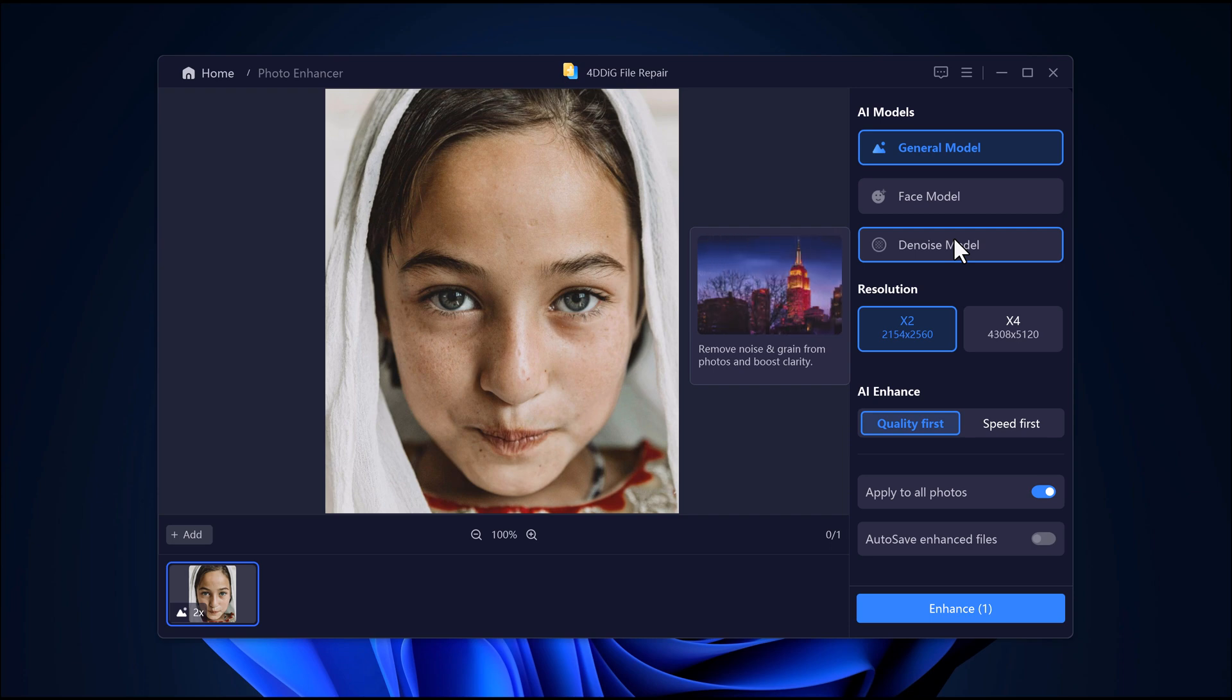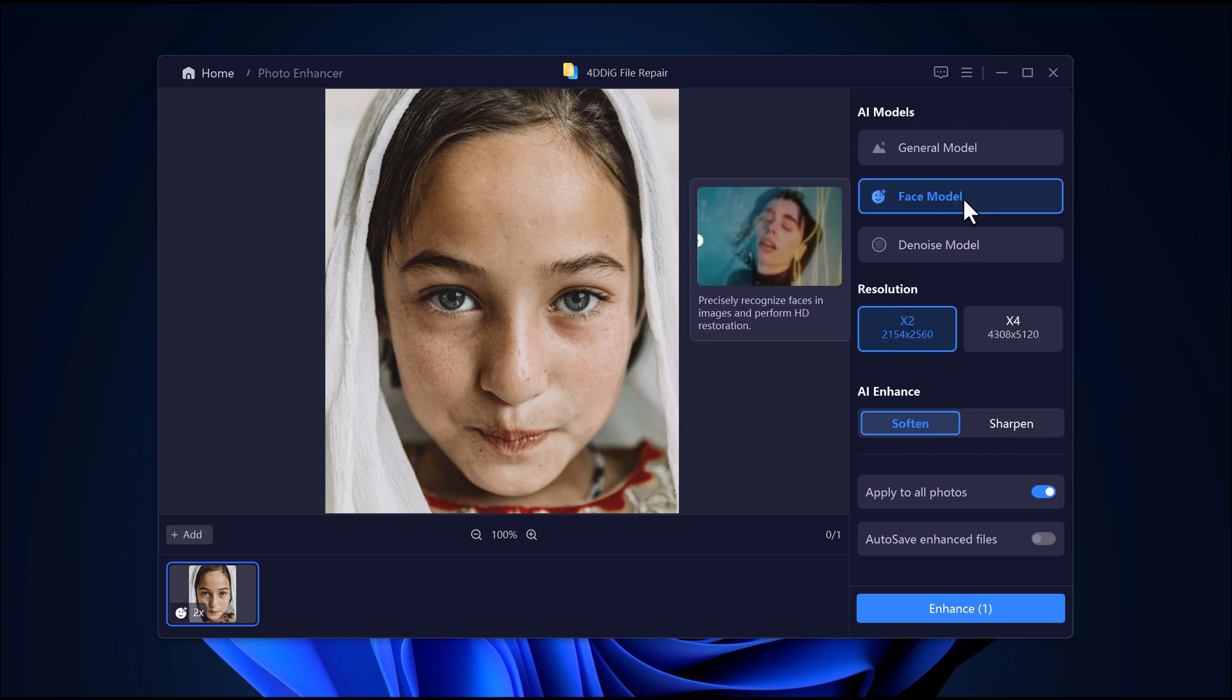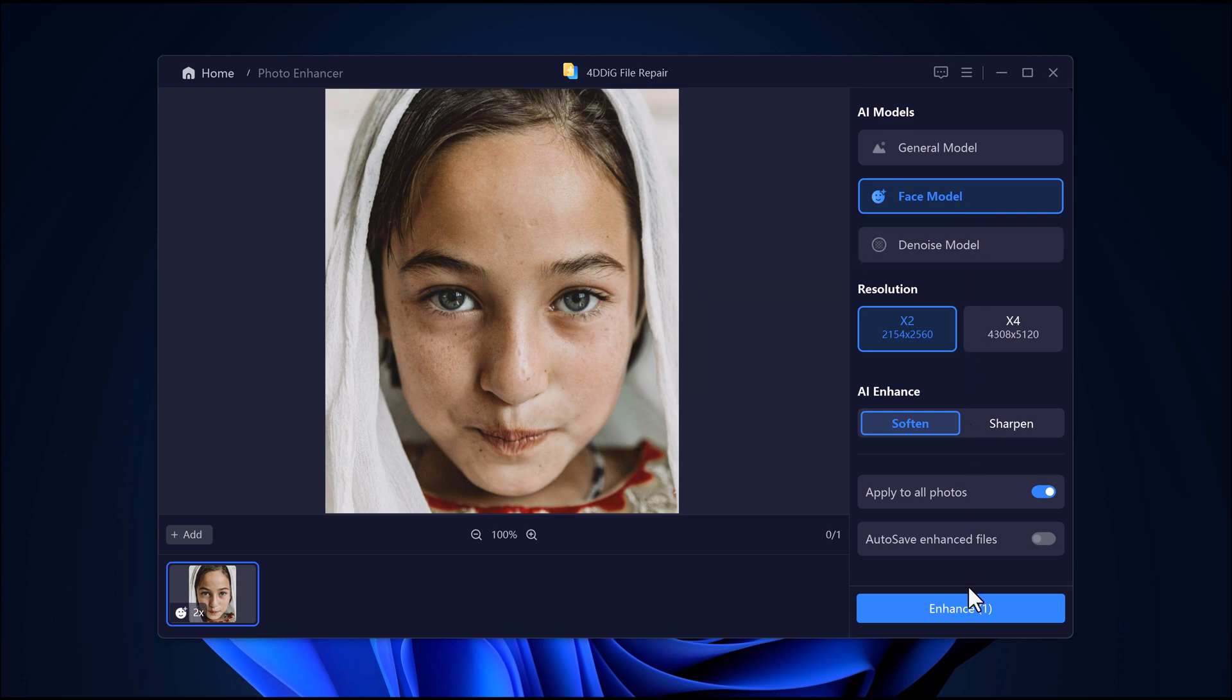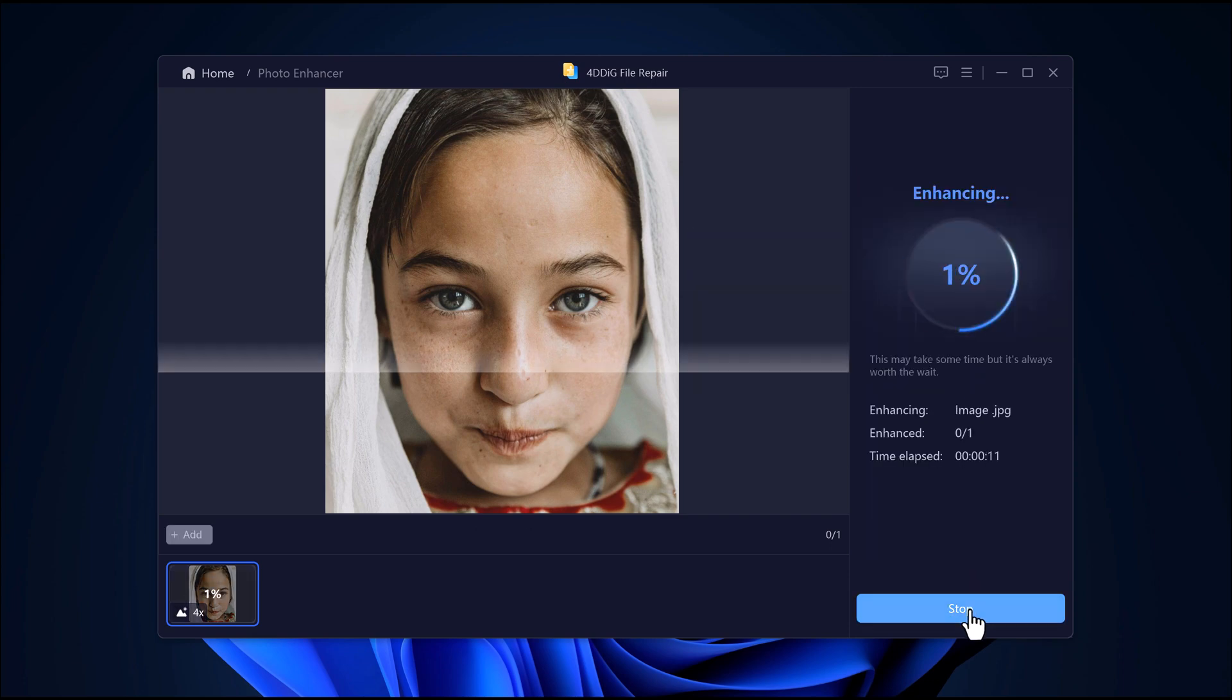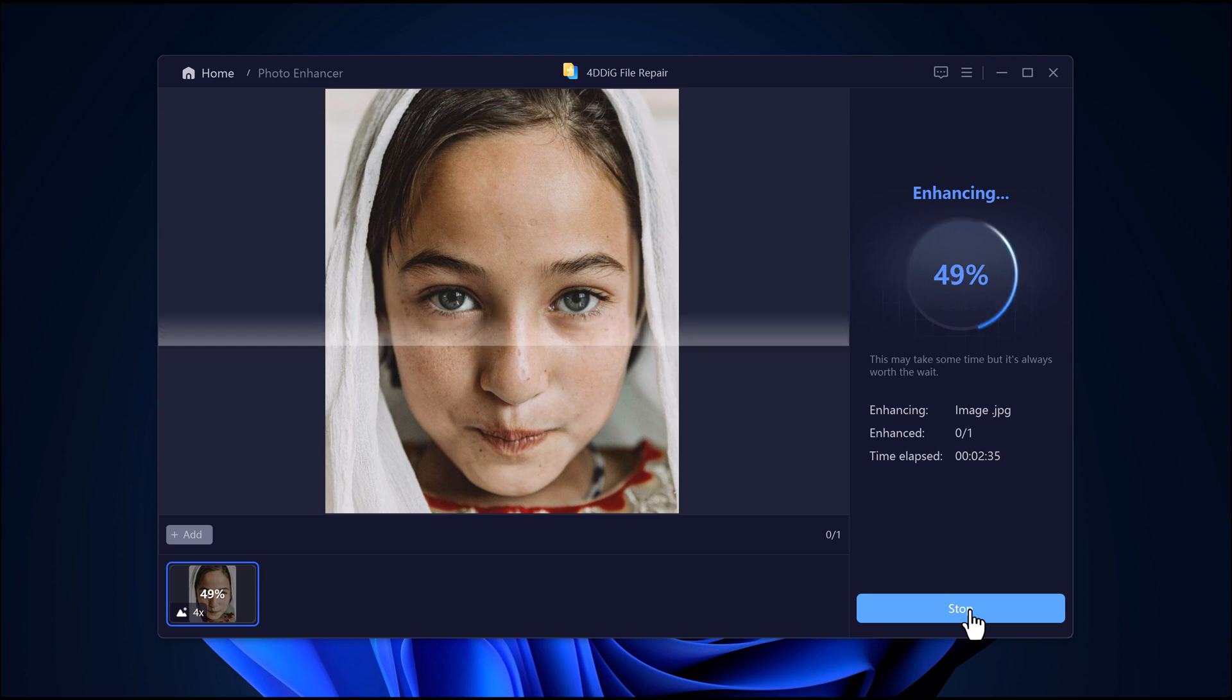Below that, you can choose the resolution, either 2x or 4x depending on how sharp you want your image to be. Then select the AI enhance mode. You can go with quality first for better results or speed first if you're in a hurry. Once everything is set, just hit the start button. The tool will begin enhancing your image. Give it a few seconds to finish.